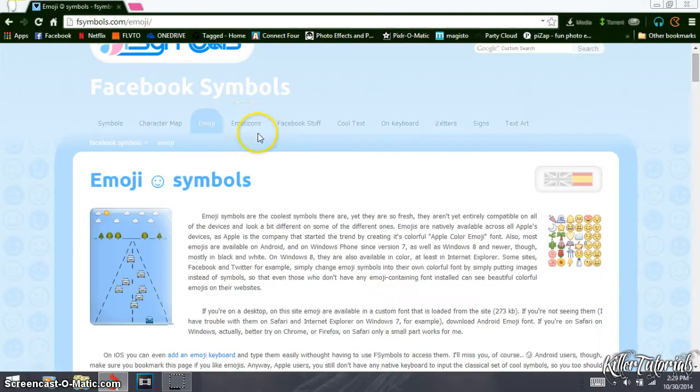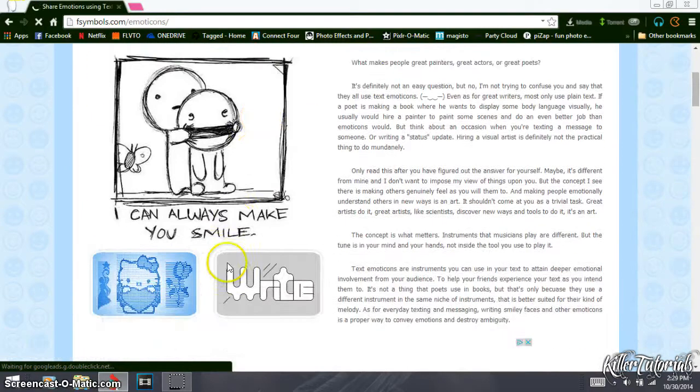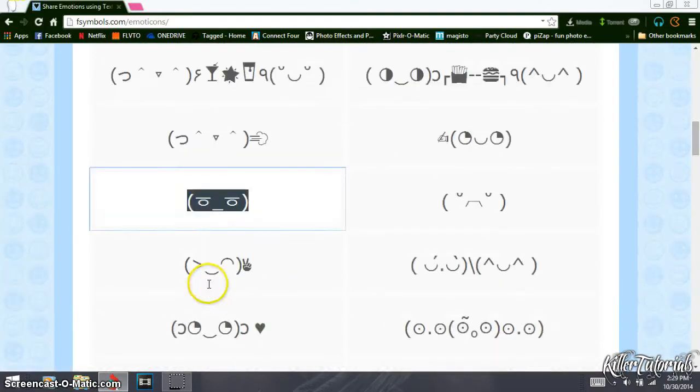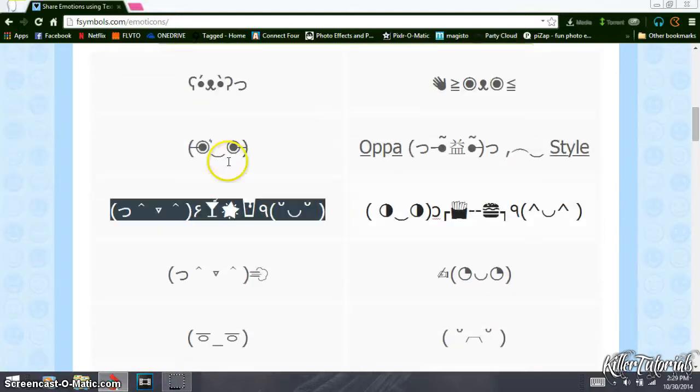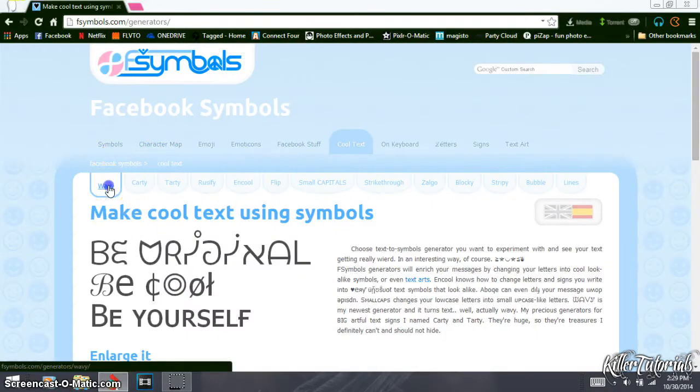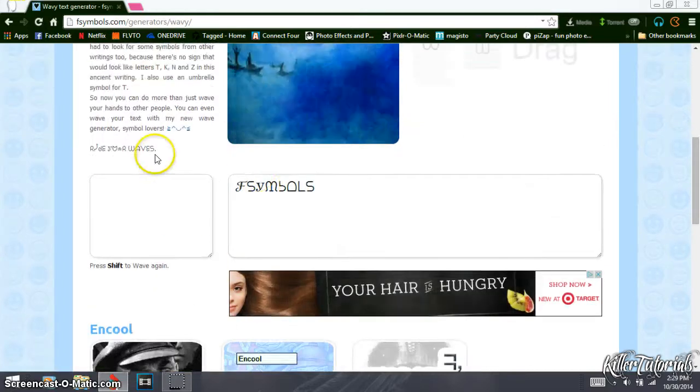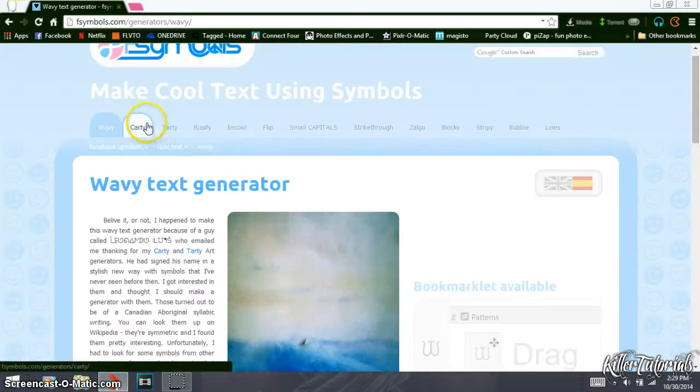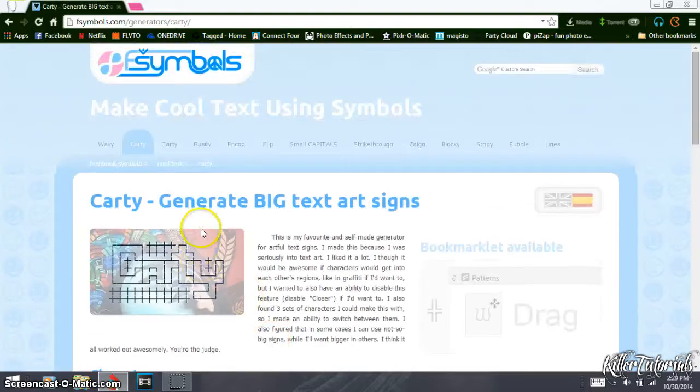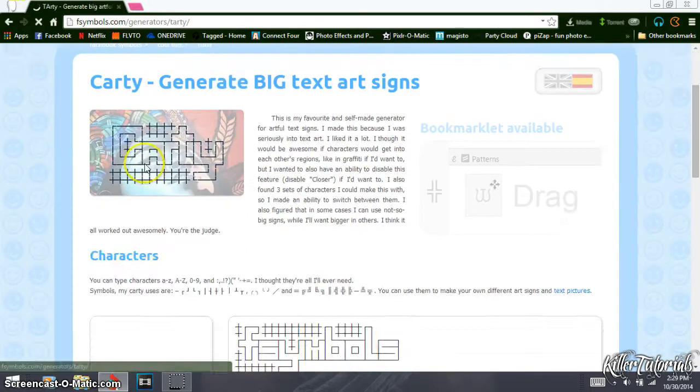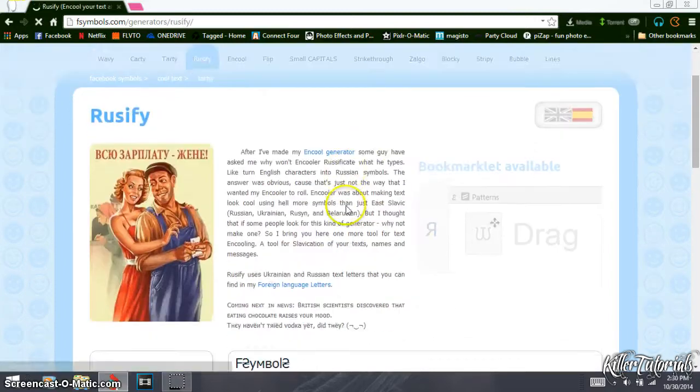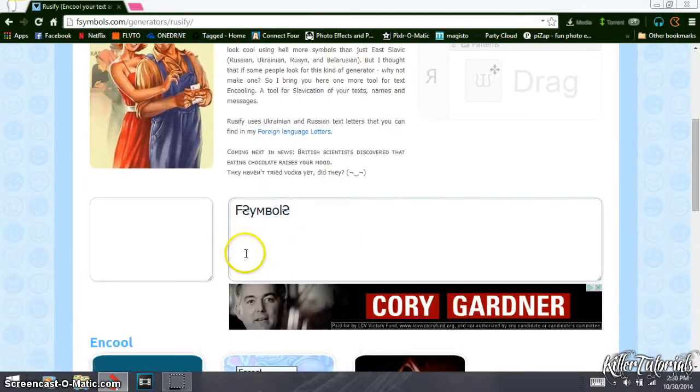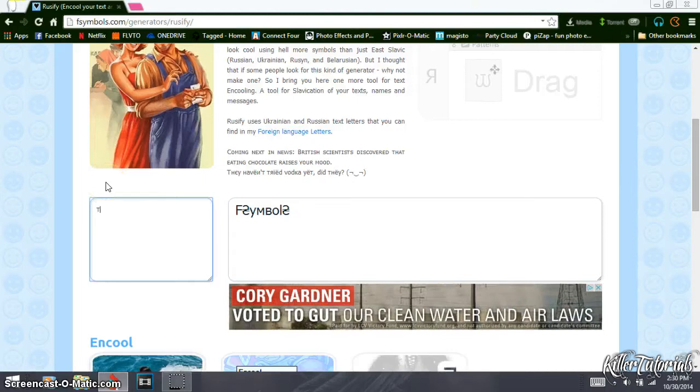So emoticons, I think yeah, these work on YouTube as well. Anyway, they have wavy symbols, they have curly, they have tardy, and then this kind. Yeah, just go ahead and look, feel free and look through. And I'll type in tutorial.